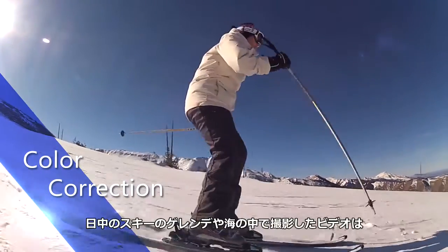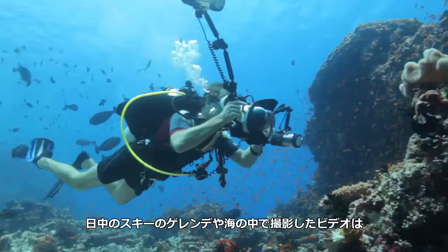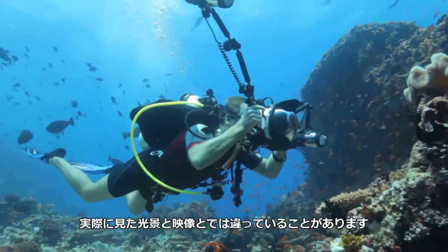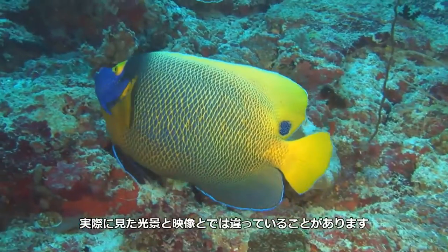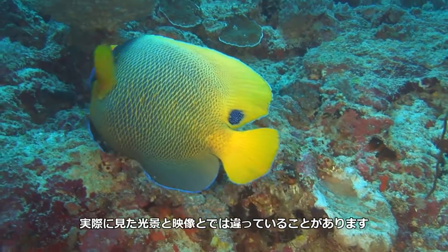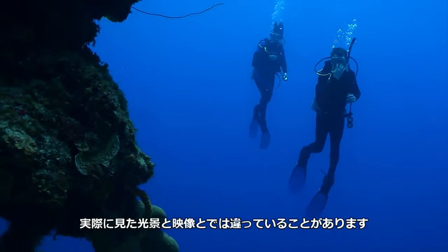If you've taken video footage on a sunny ski slope or underwater, you'll know that there can often be a large discrepancy between what your eye sees and what the camera records.